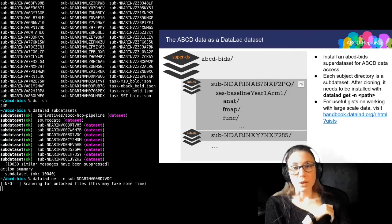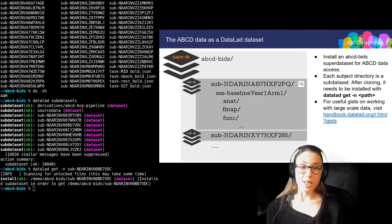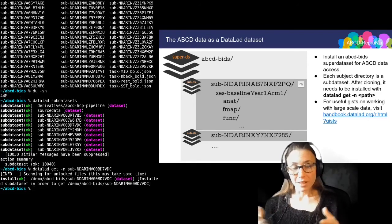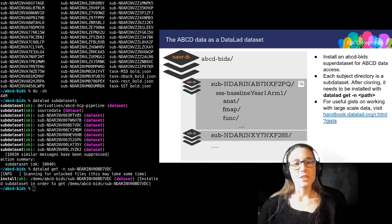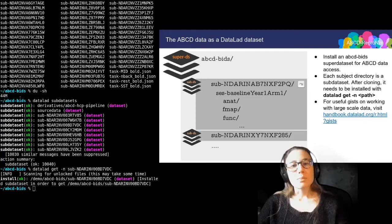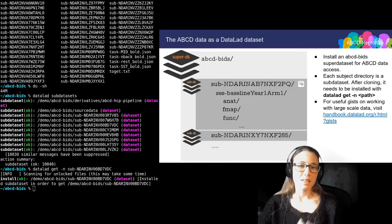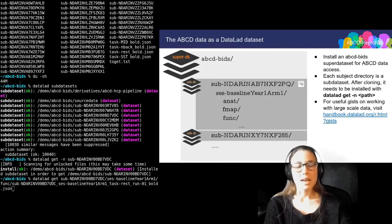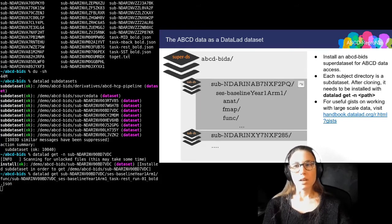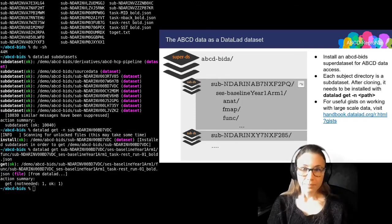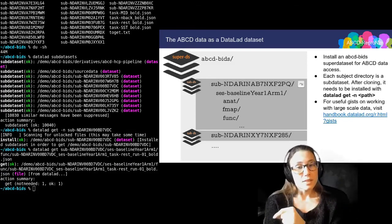If you would want to install all of the sub datasets, you can run datalad get with a --recursive flag from the top level dataset. But note that this would take a while. One thing you need to be aware of is that you need to do a small detour if you want to retrieve data from sub datasets that aren't yet installed. Let me quickly show you how to retrieve data from an installed sub dataset — here I'm just retrieving the data from this one subject, and that works just fine.